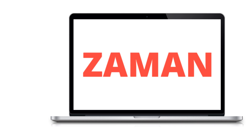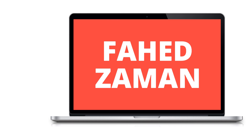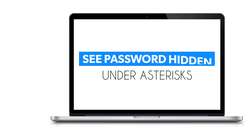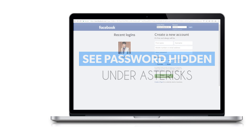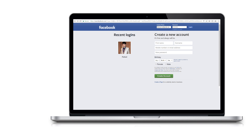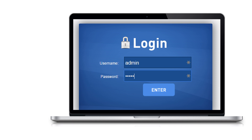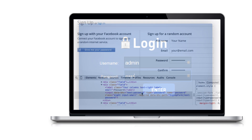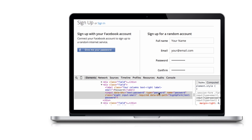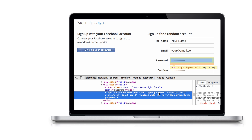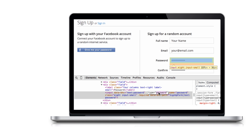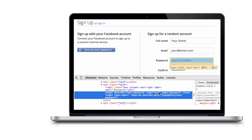Hello guys, welcome back, Pahazman here. In this video I am going to show you how you can see the password hidden under asterisks. Browsers always hide passwords behind asterisks or dots to ensure no person can steal your password. However, sometimes you may want the password to be visible — maybe you made a mistake while writing the password and want to see it to correct it, or you have forgotten a saved password.